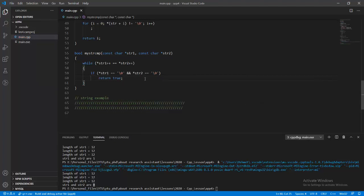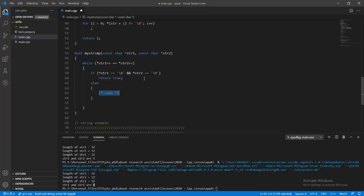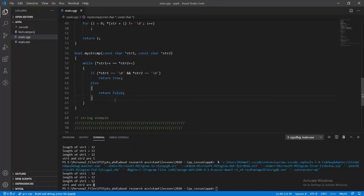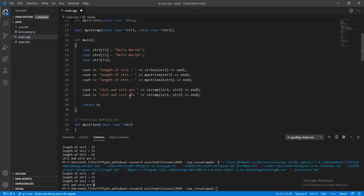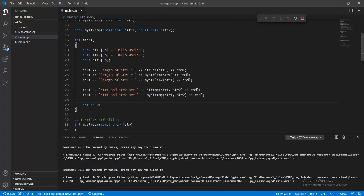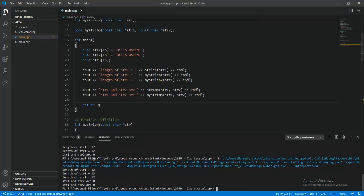If both strings reach the null character at the same point, we return true — str1 equals str2. Otherwise we return false because they are not equal. Running the program, str1 and str2 return 0 from my_str_compare.